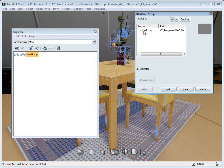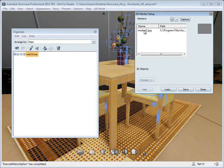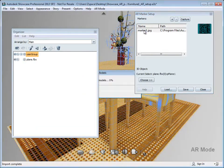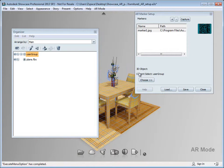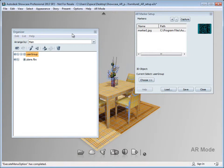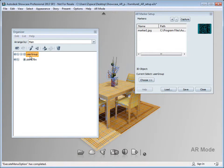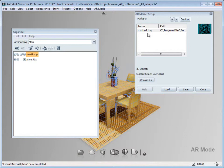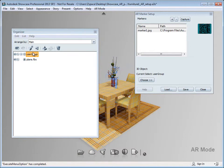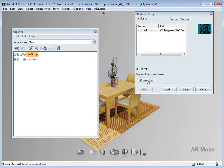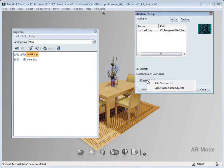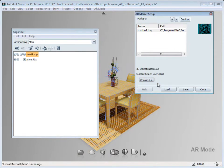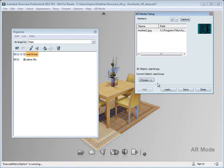And now that I've selected that, I'm going to go ahead and click on it, which will load that marker into the scene. And the next step is I need to select the group of objects I'd like to associate with that marker, which I've already done. And then I'm going to go back to the AR Marker Setup dialog and click the Choose button and select Add Selection 2.